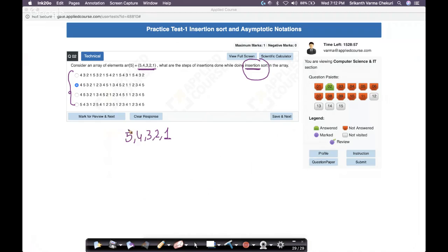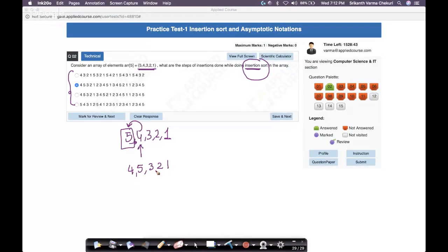In the first iteration, 4 is compared with 5; since 4 is less, 5 moves right, giving [4, 5, 3, 2, 1]. This means options showing other results after iteration 1 are eliminated. Either the option showing [4, 5, 3, 2, 1] or one matching that can be right. In the second iteration, 3 is compared with 5 (moves right), then 3 is compared with 4 (moves right), giving [3, 4, 5, 2, 1].